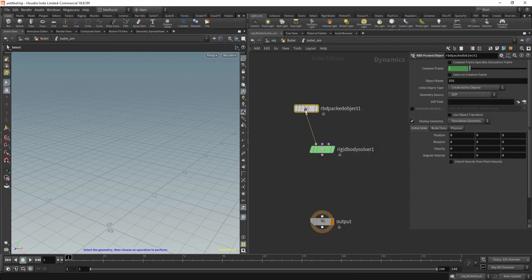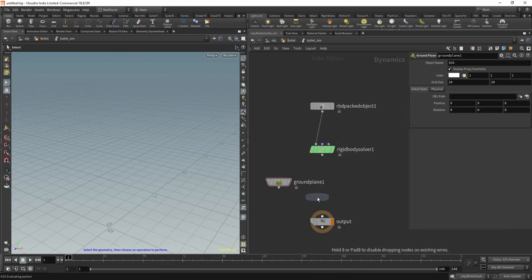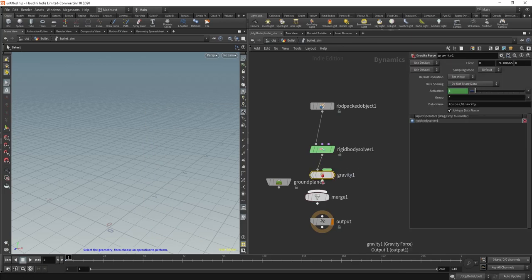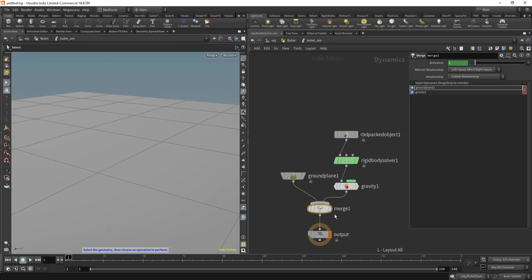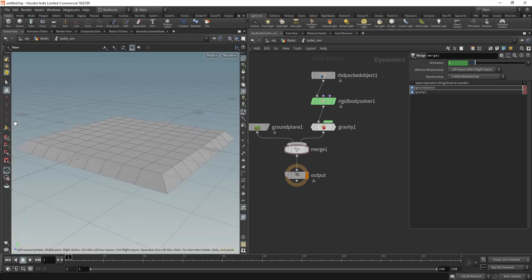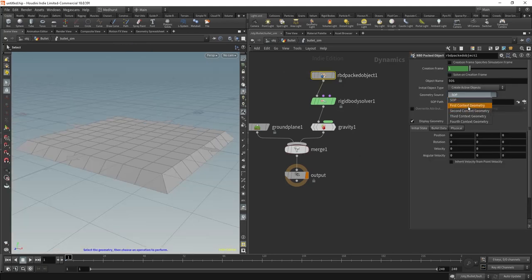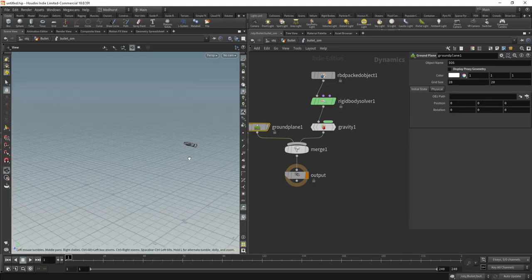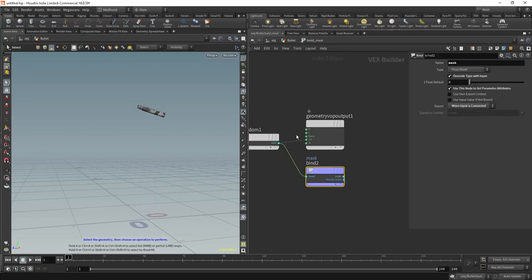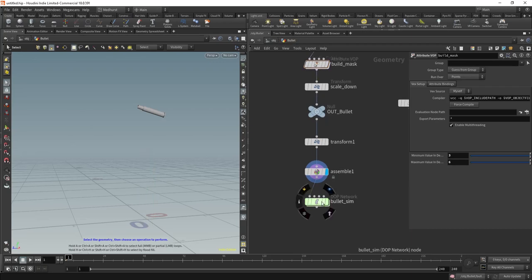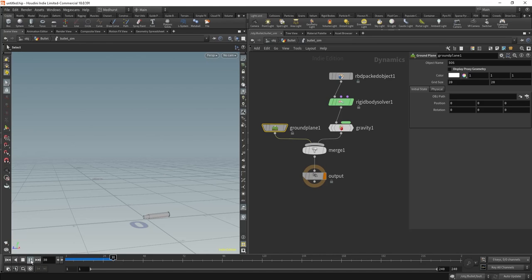Let's put down a DOP network. I'm going to call this 'bullet_sim' — I know the engine we use to simulate rigid bodies is called Bullet, so it's a bullet bullet sim. Let's put down an RBD packed object and a rigid body solver. We're going to need a ground plane, a merge, and gravity. Ground plane goes first, gravity goes second. Set this geometry source to our first context geometry. I'll hide the ground plane and turn off the visualisation — we know we've got the mask attribute. Let's run this and see what happens.